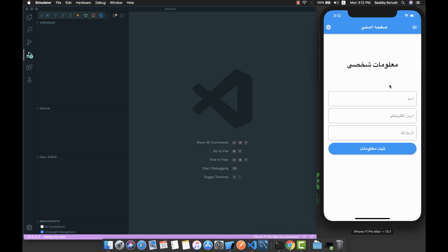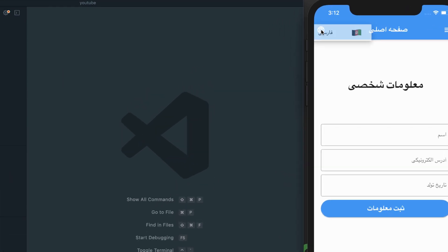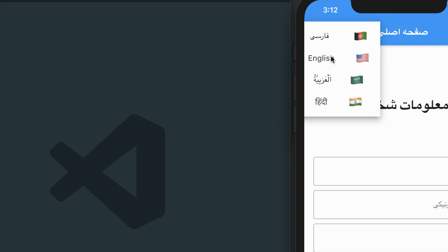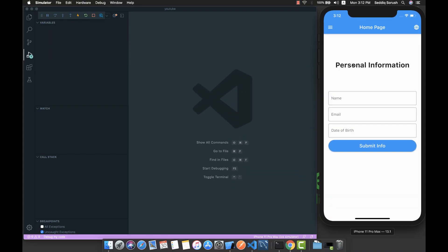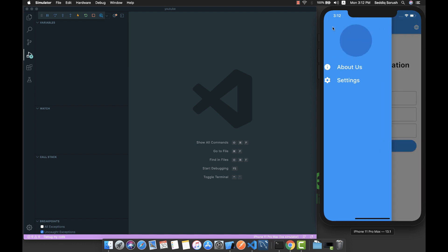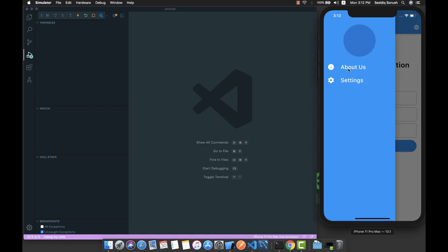Persian is a right-to-left language, like Arabic, Hebrew, and Urdu. But if I change it back to English, it will translate everything to English and also change the text direction back to left to right.